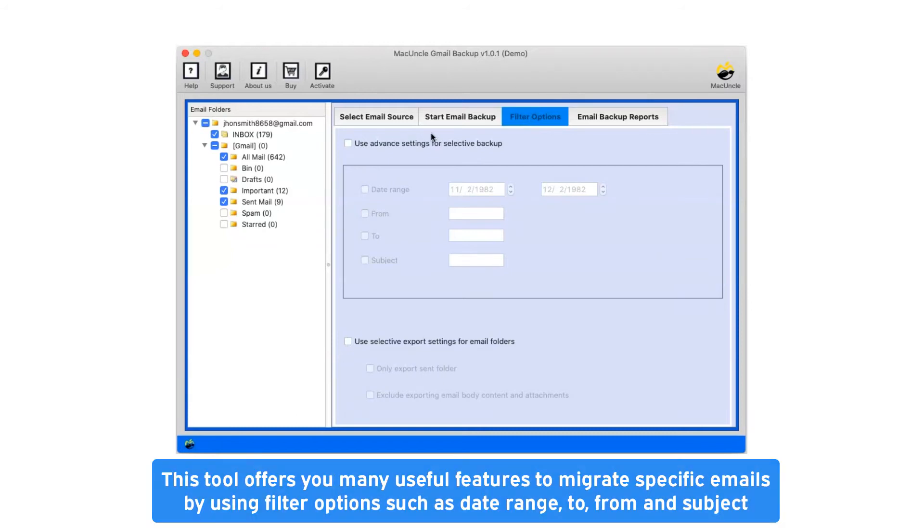This tool offers you many useful features to migrate specific emails by using filter options such as date range, to, from, and subject.